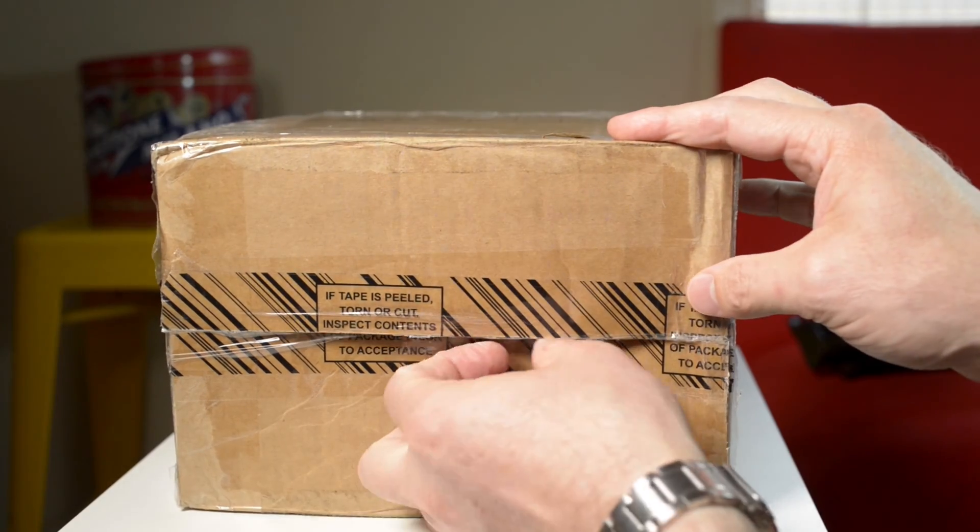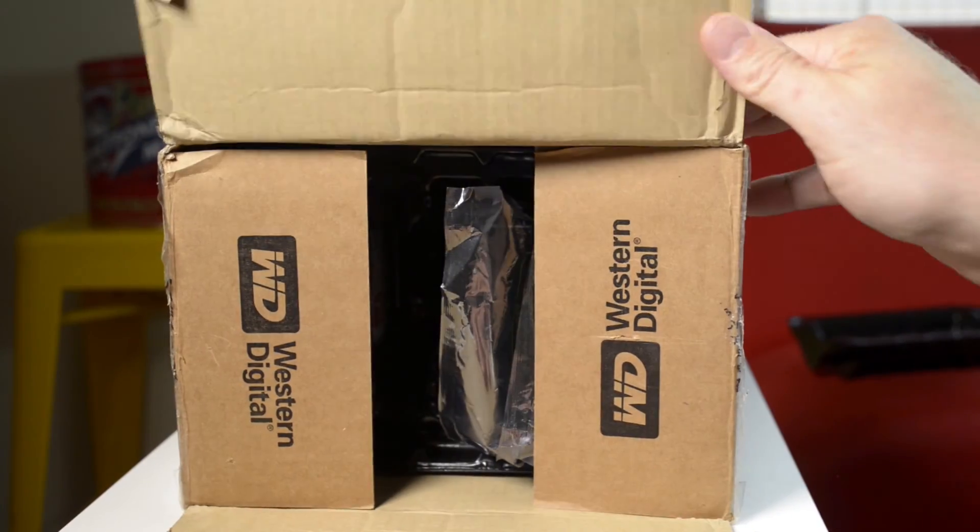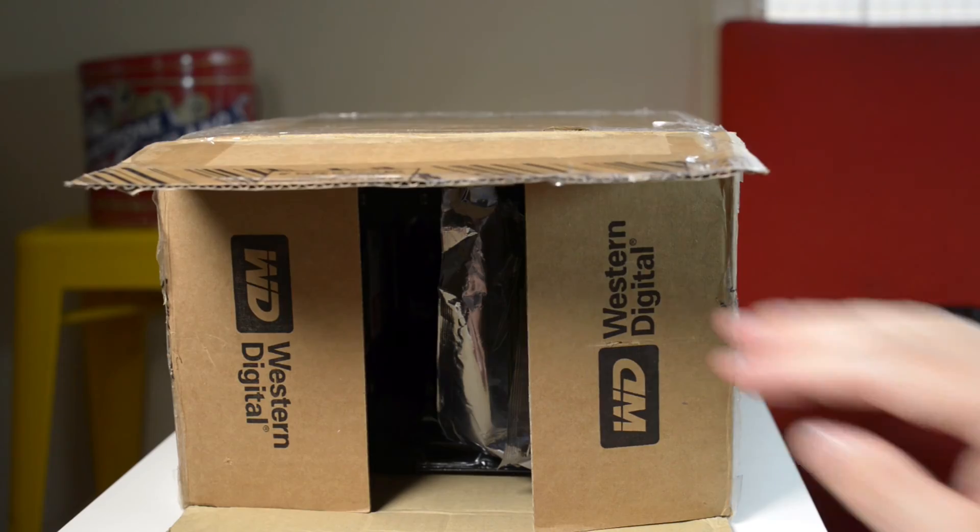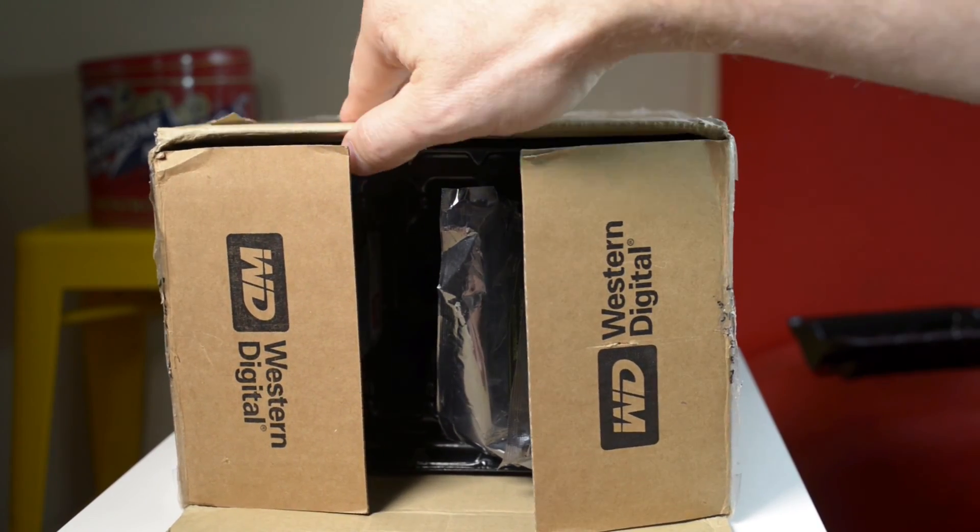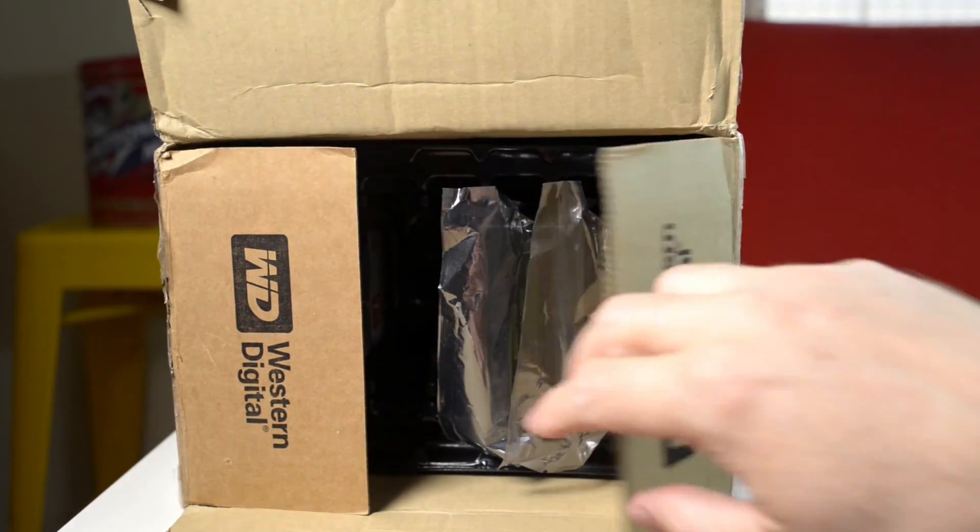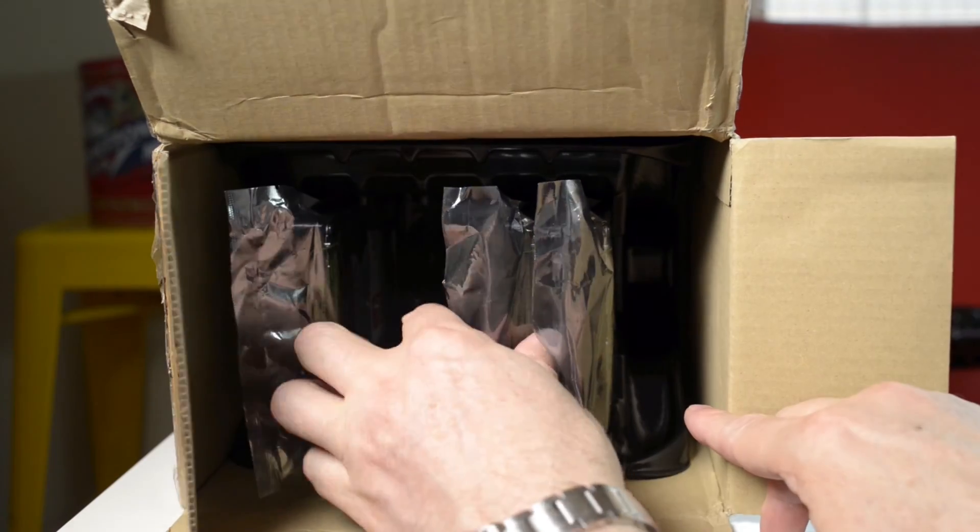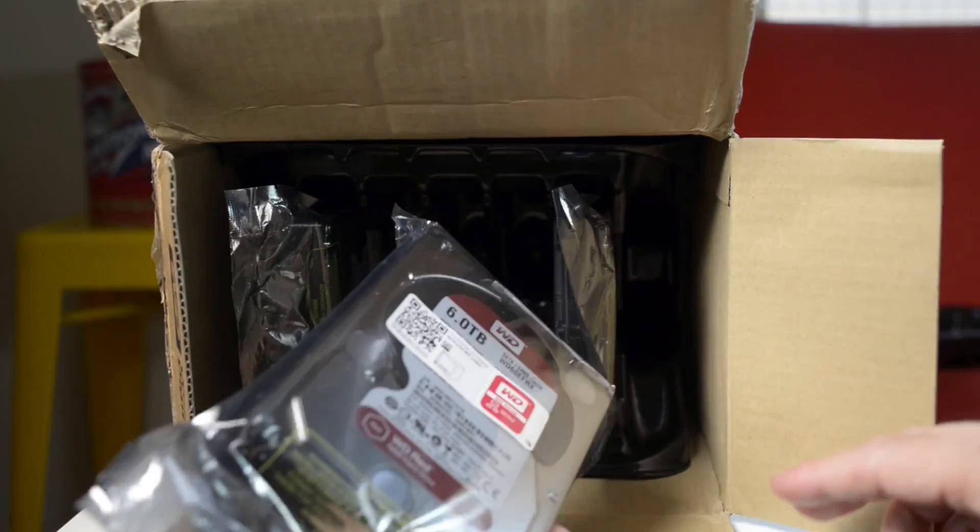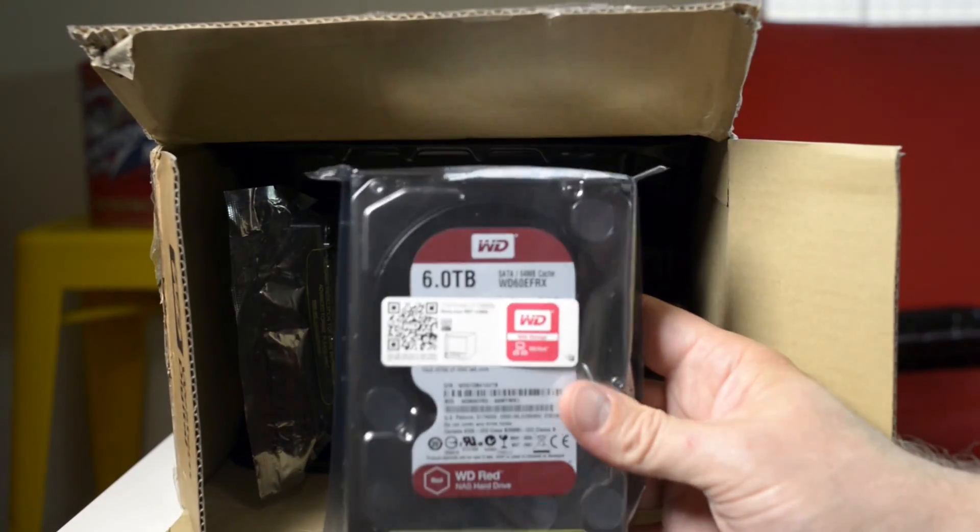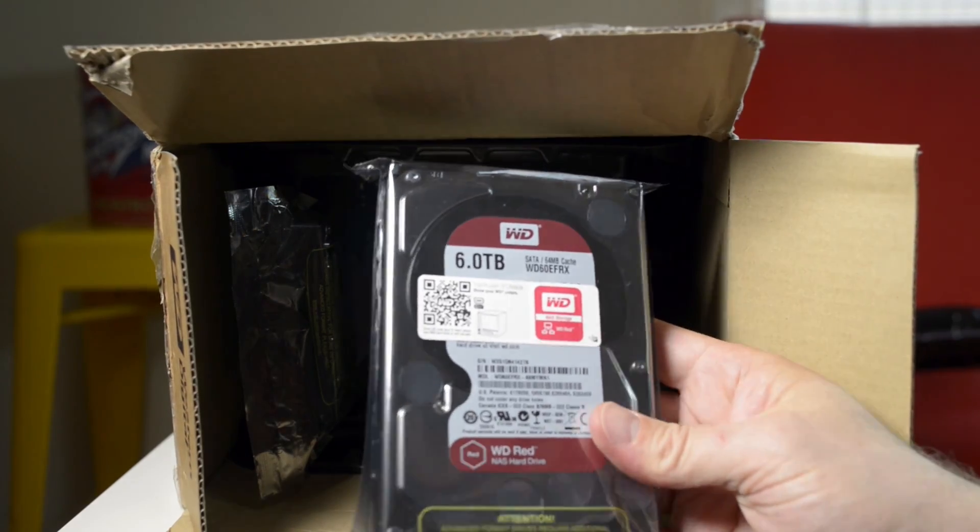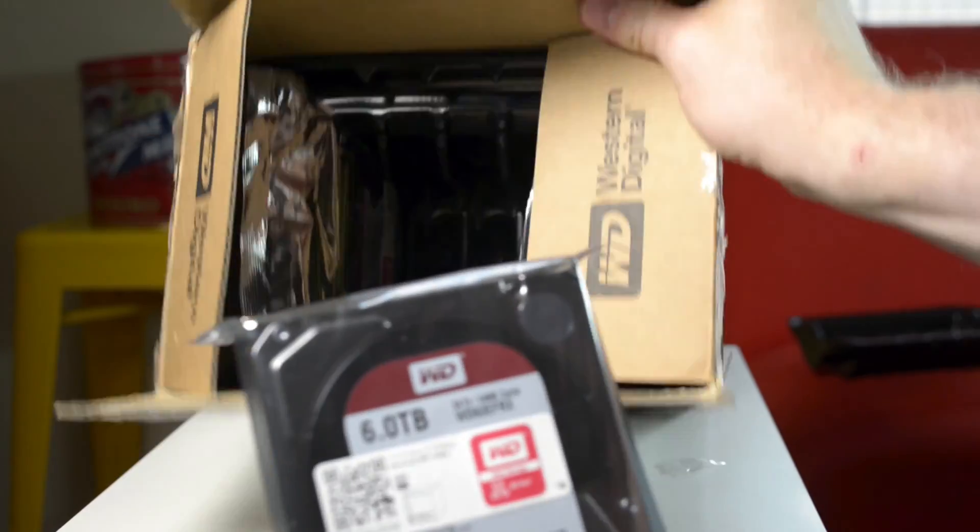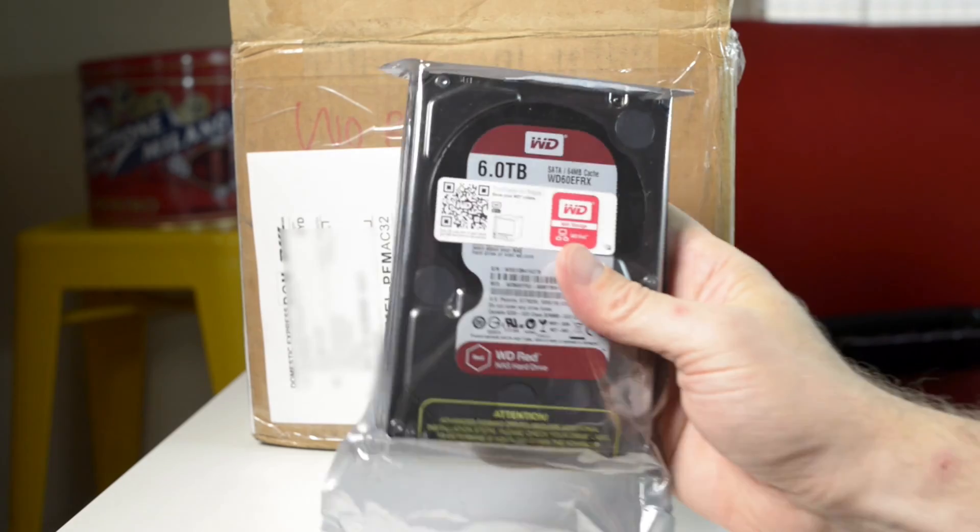It has 24x7 support. It has a special firmware called NASWare 3 which has TLER, that's T-L-E-R, which is basically time limited error recovery. Now this was only exclusive to enterprise hard drives but now you can get that on these WD Reds, which is obviously why it is good for NAS and I'll get to that later as well.